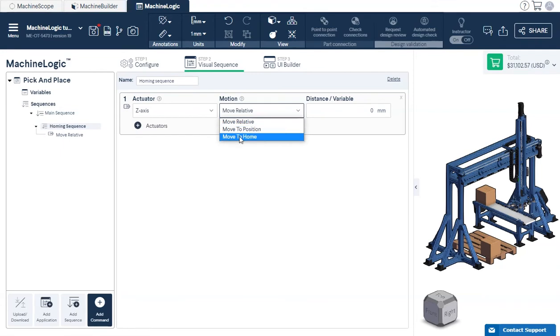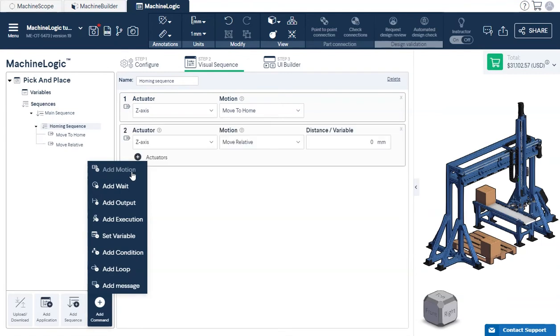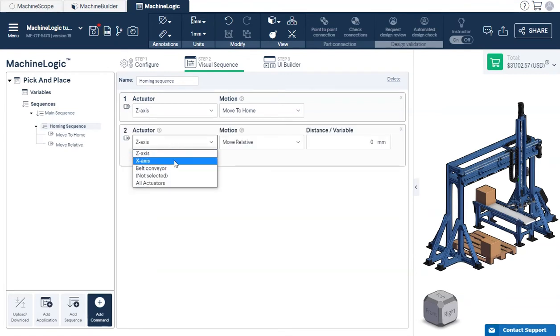Select the type of motion command you would like to use. In this case, Move to Home. We'll repeat the same motion for the x-axis.